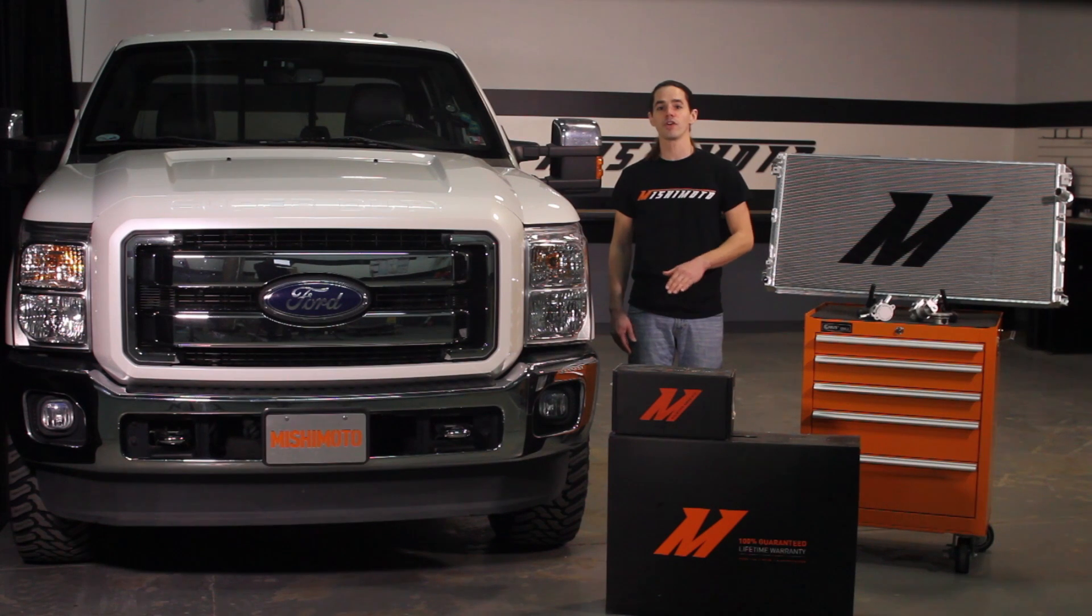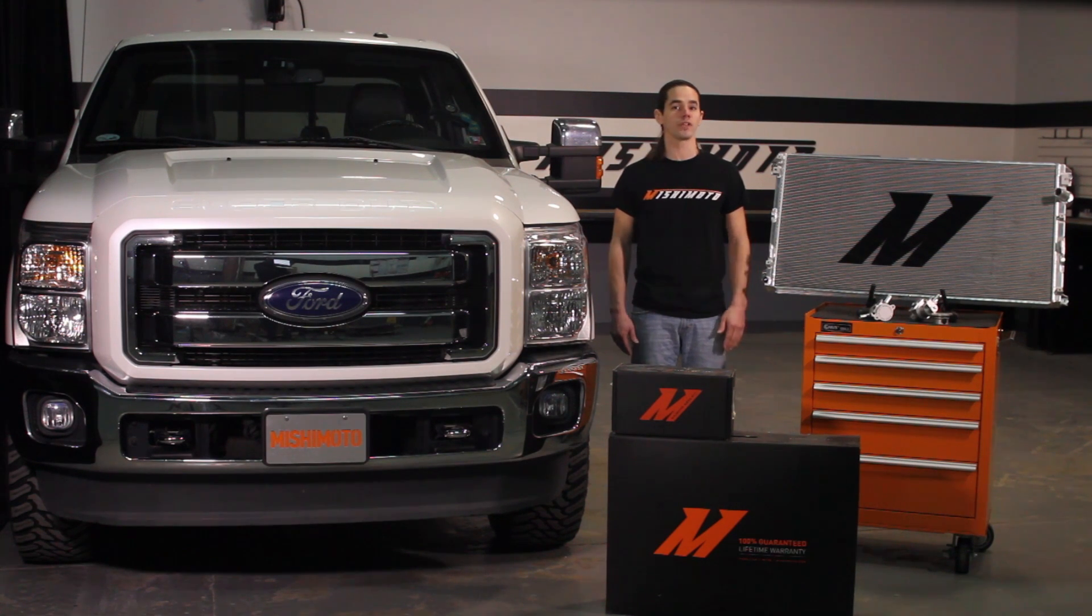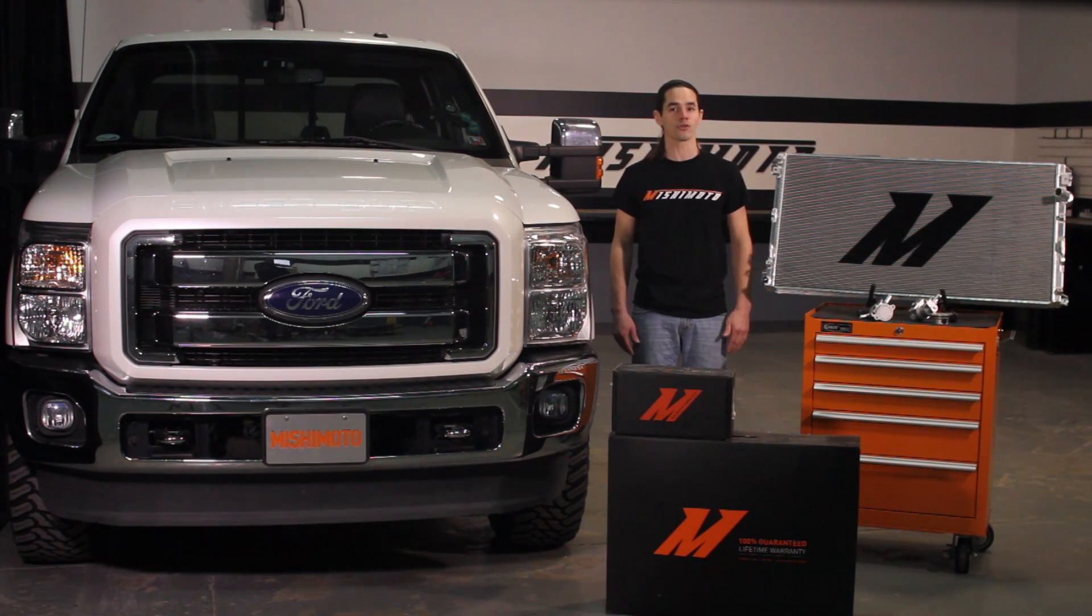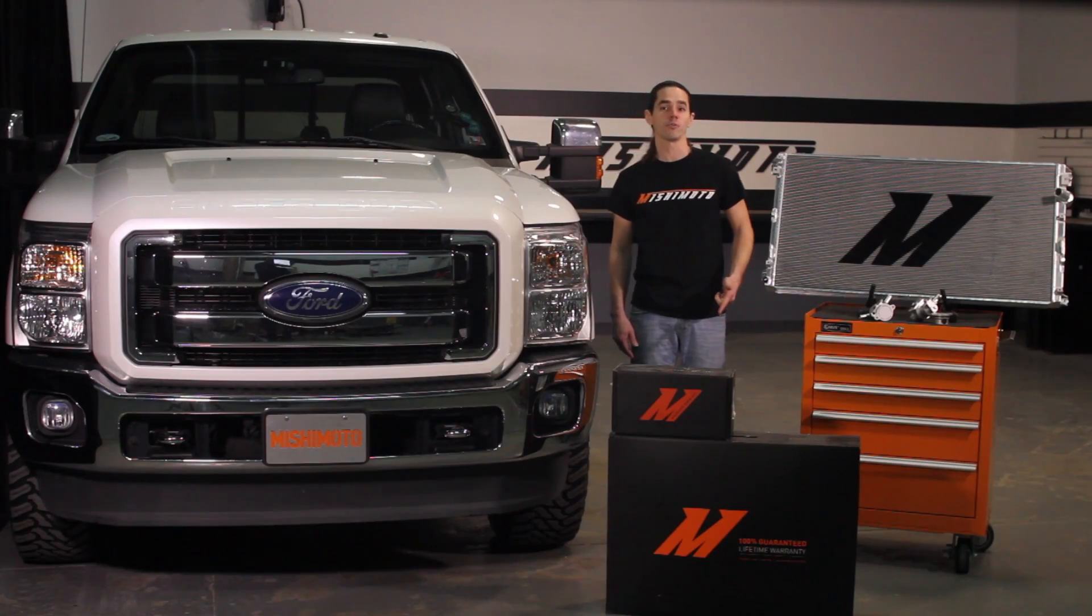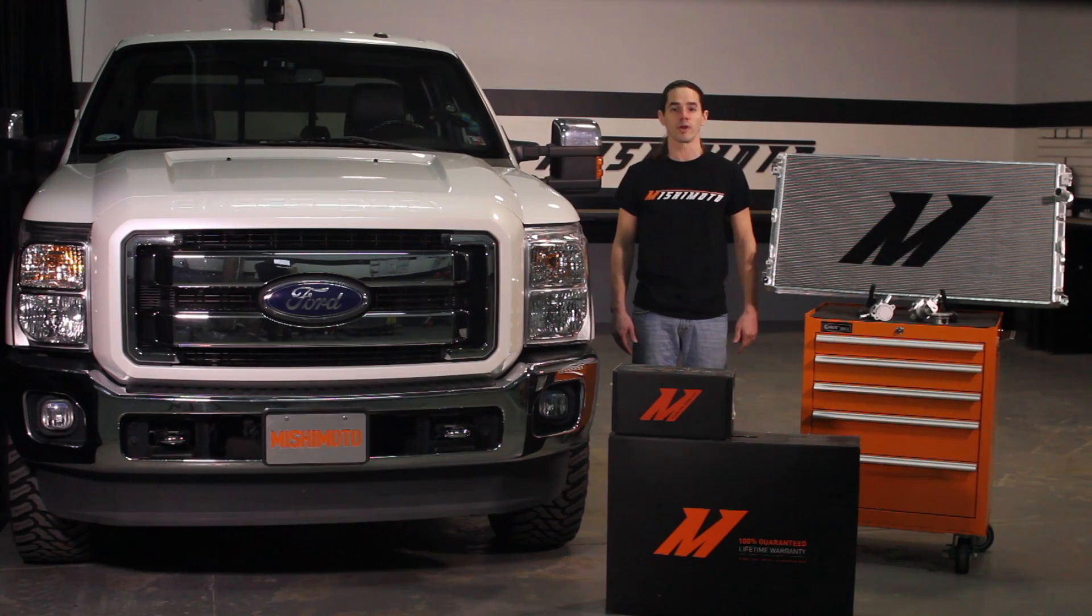This radiator is a direct fit for your 2011 plus 6.7 liter Power Stroke truck. It will fit with either primary radiator, whether you choose to retain the factory component or upgrade to the Mishimoto primary radiator.